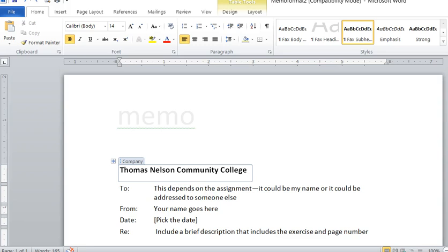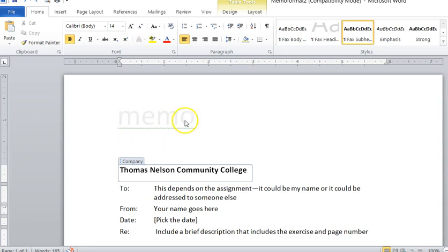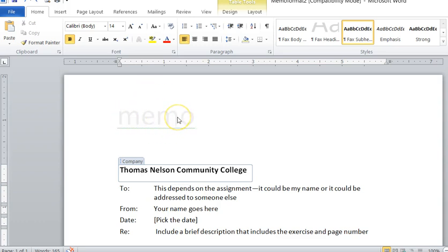This is a template that I downloaded from Microsoft Word and I tweaked it a little bit, and it works really well. See where it says memo up here? When you get a group and you guys select an icon or a picture that represents the group, you can put that there.